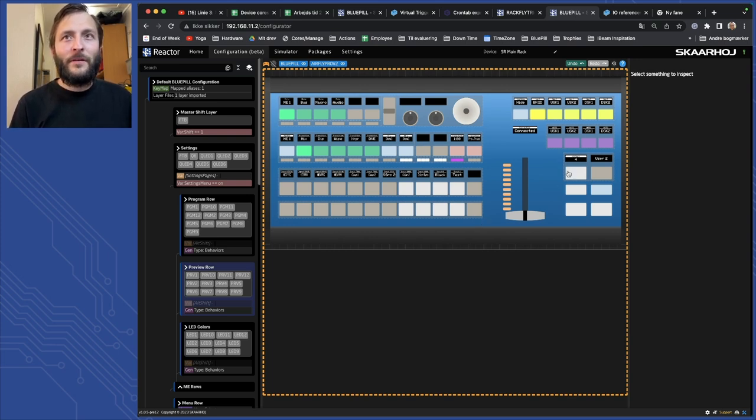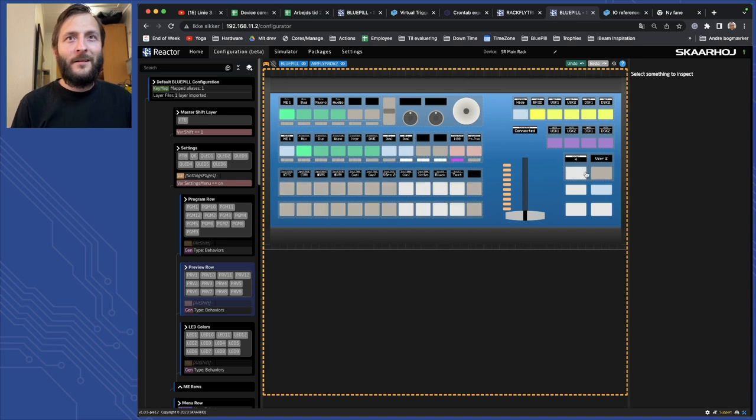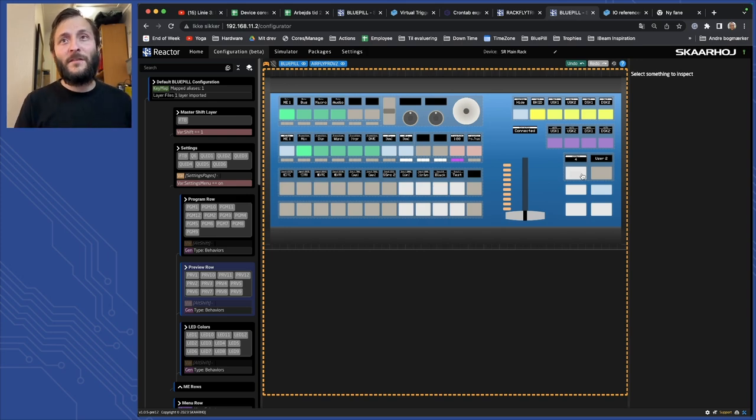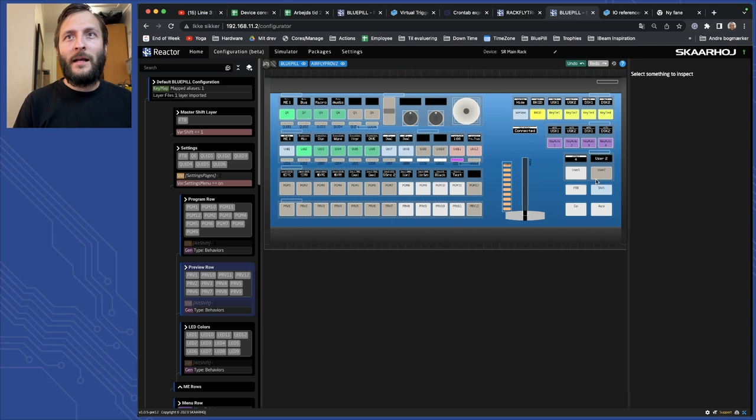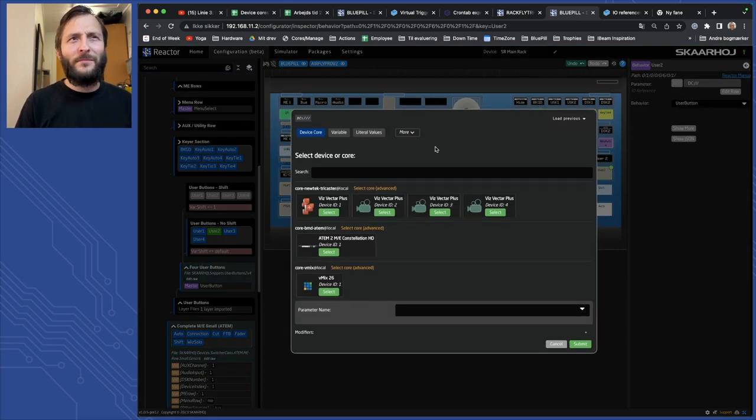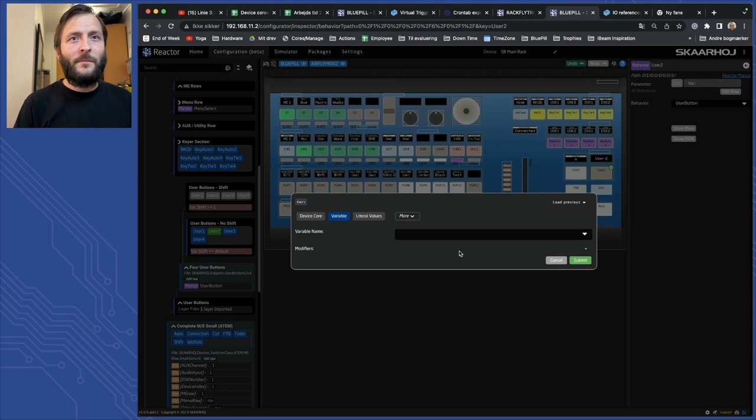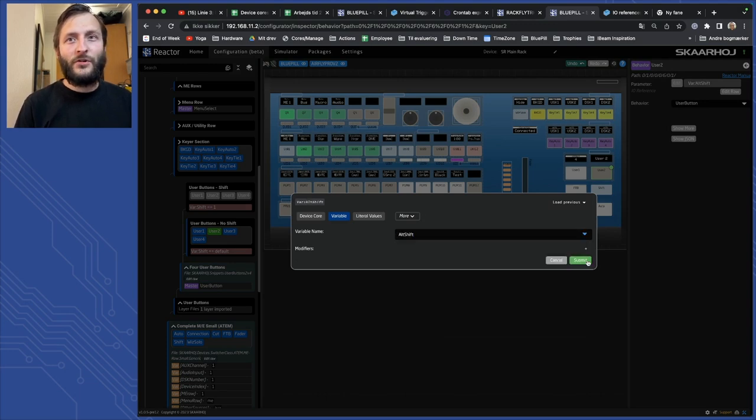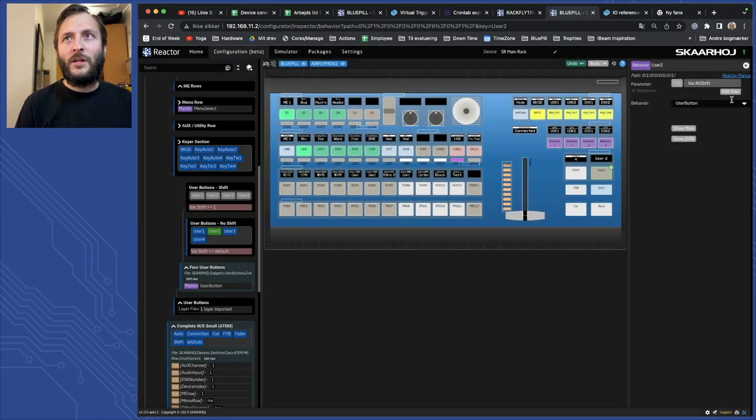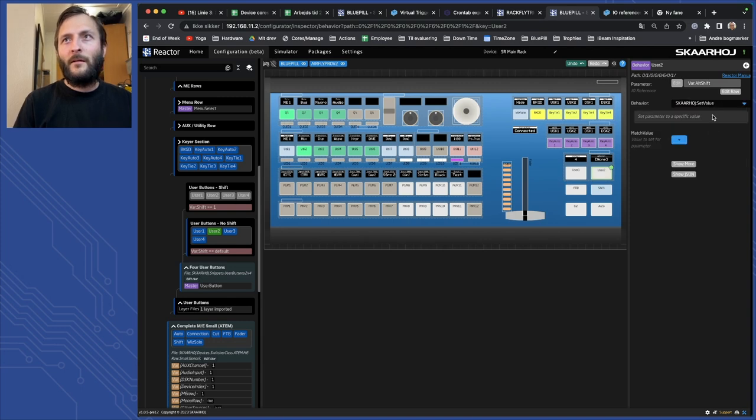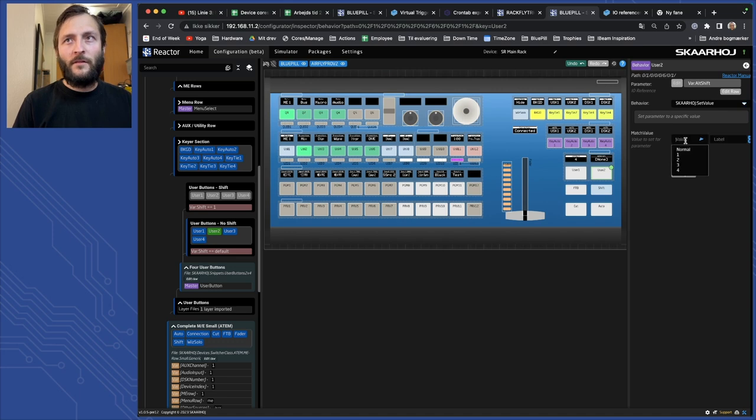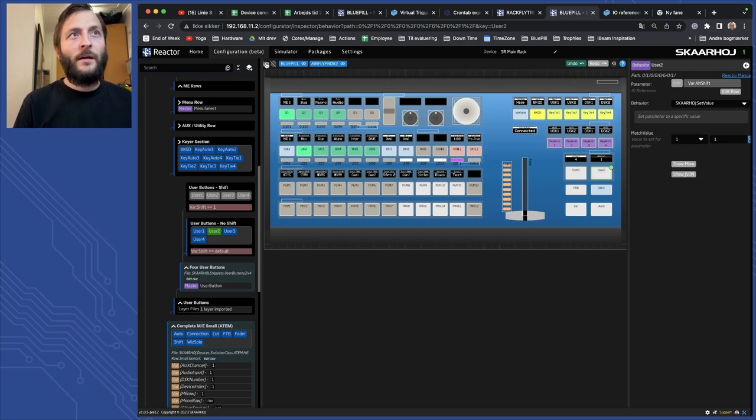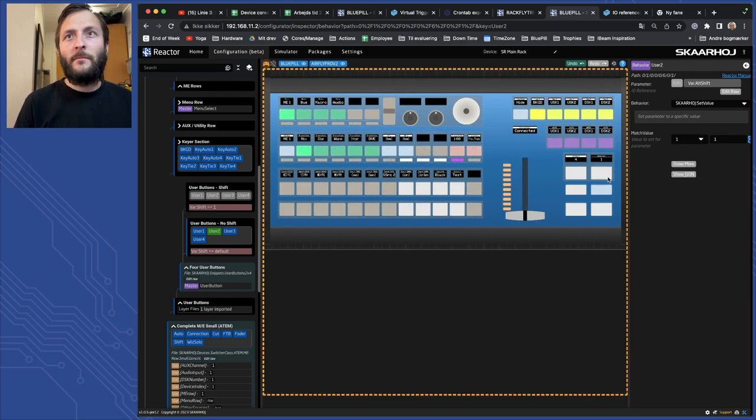The last thing I would like to cover here is if you want to have a button for calling a specific shift layer then you can do this by setting the variable, we have videos on it but this is a bit the same. I can say the alt shift functionality and then instead of step change I want to use one called set value. And then I can set the value to one. I could set it to one that time so whenever I press this button it will go to one.